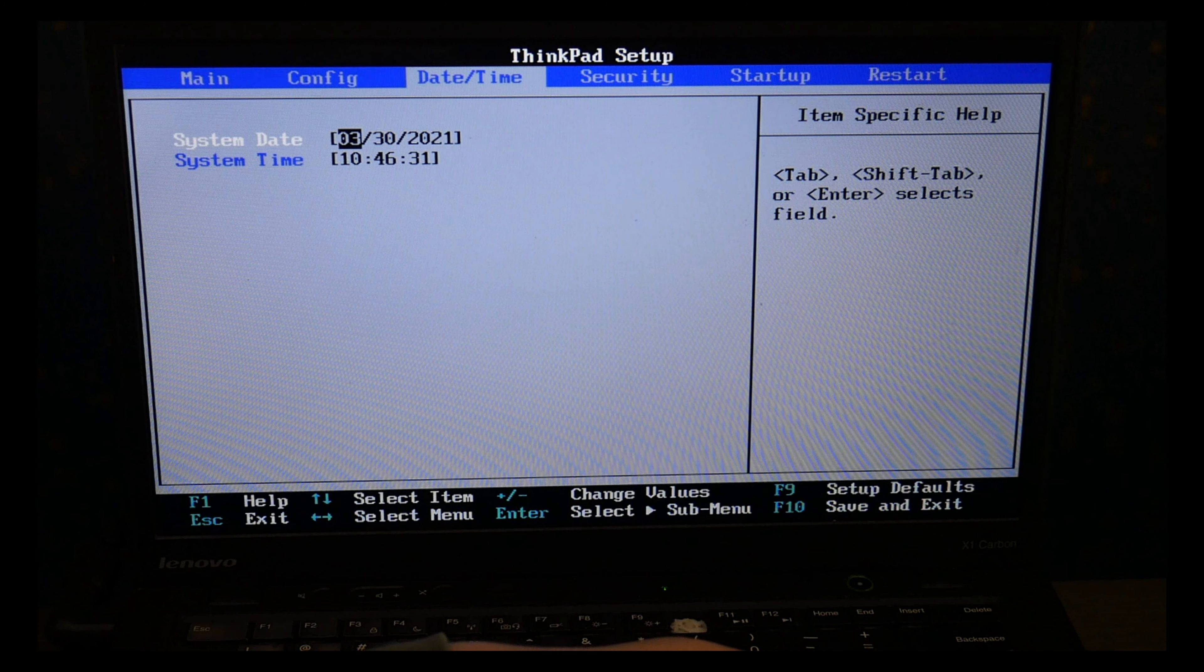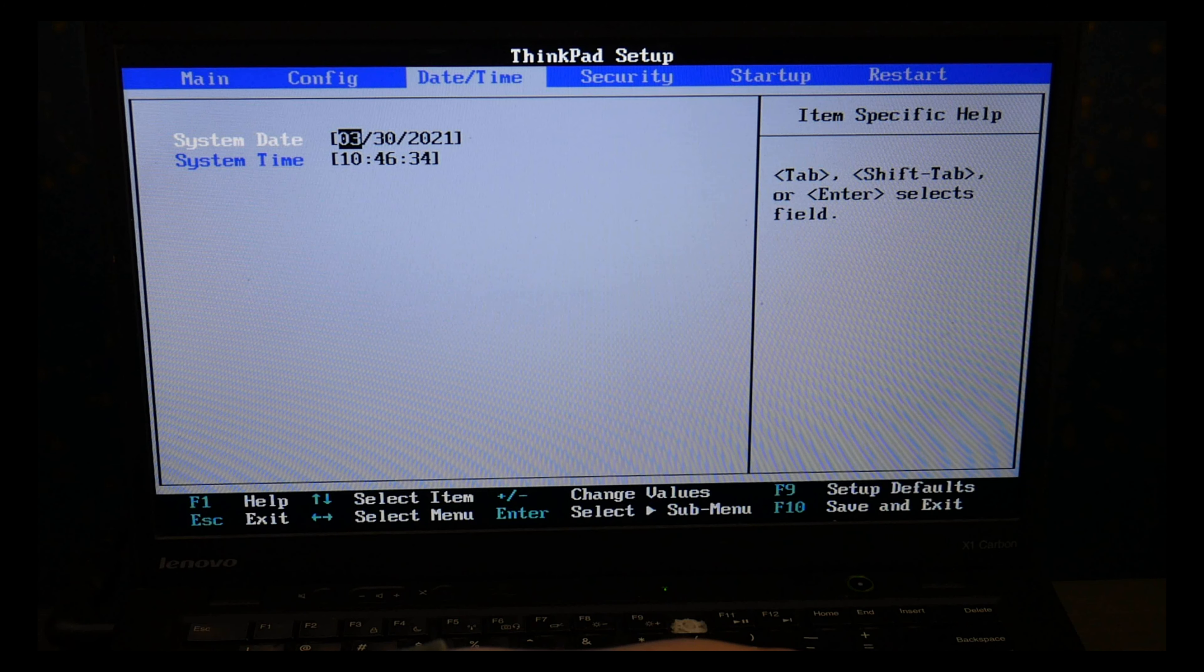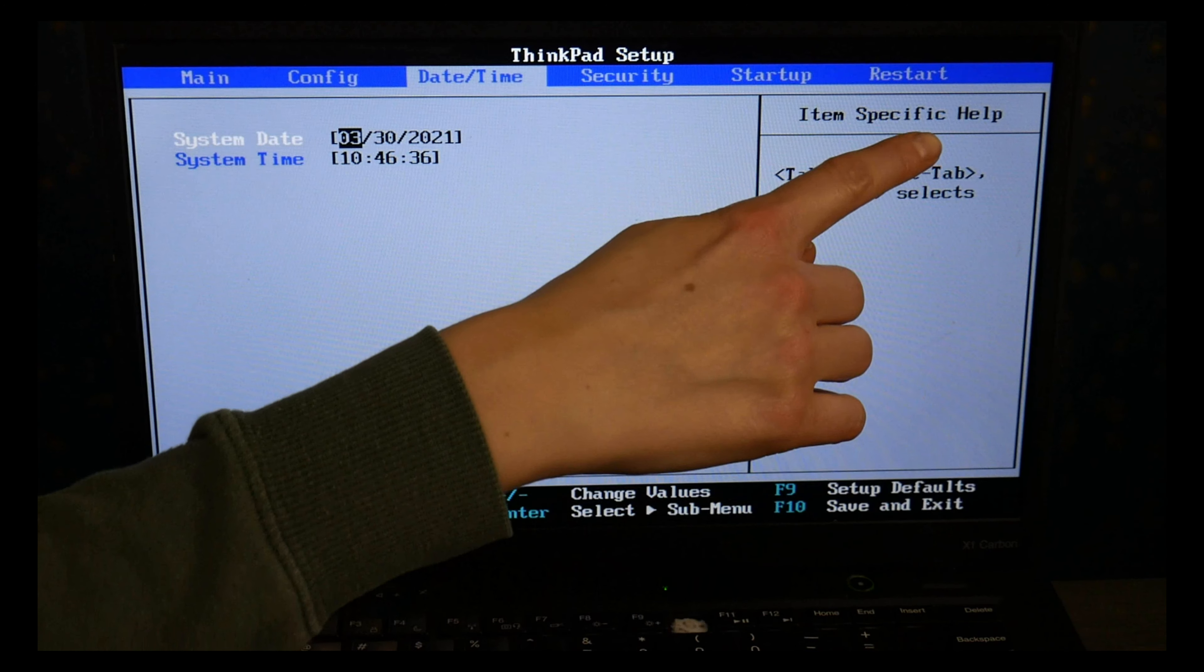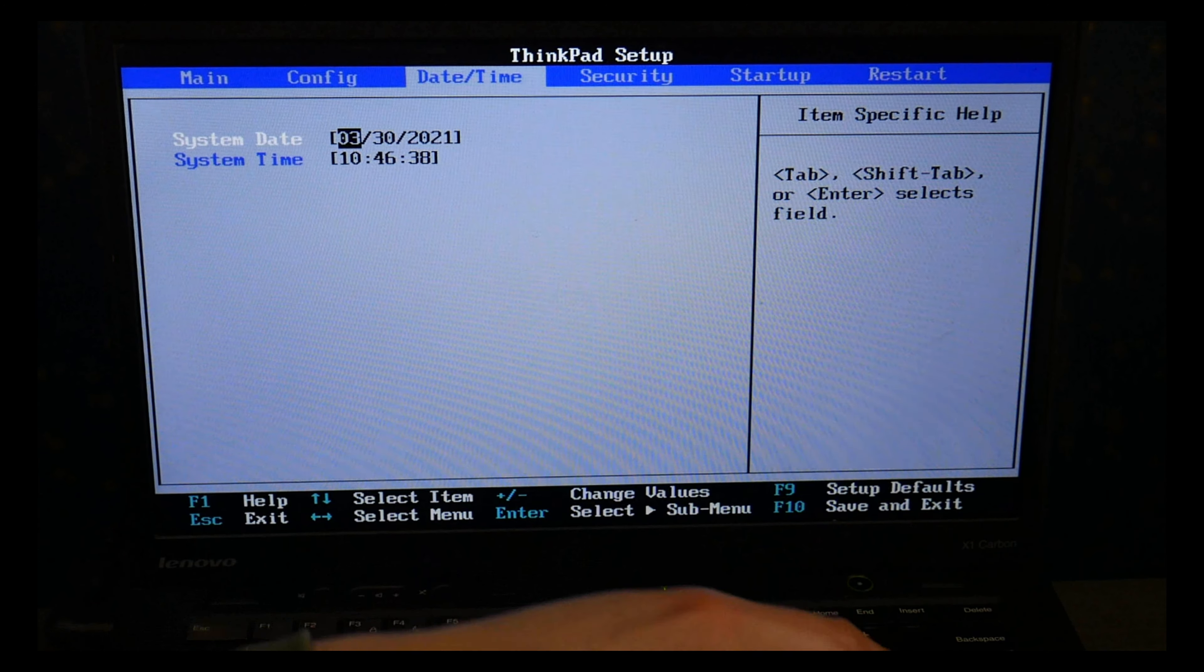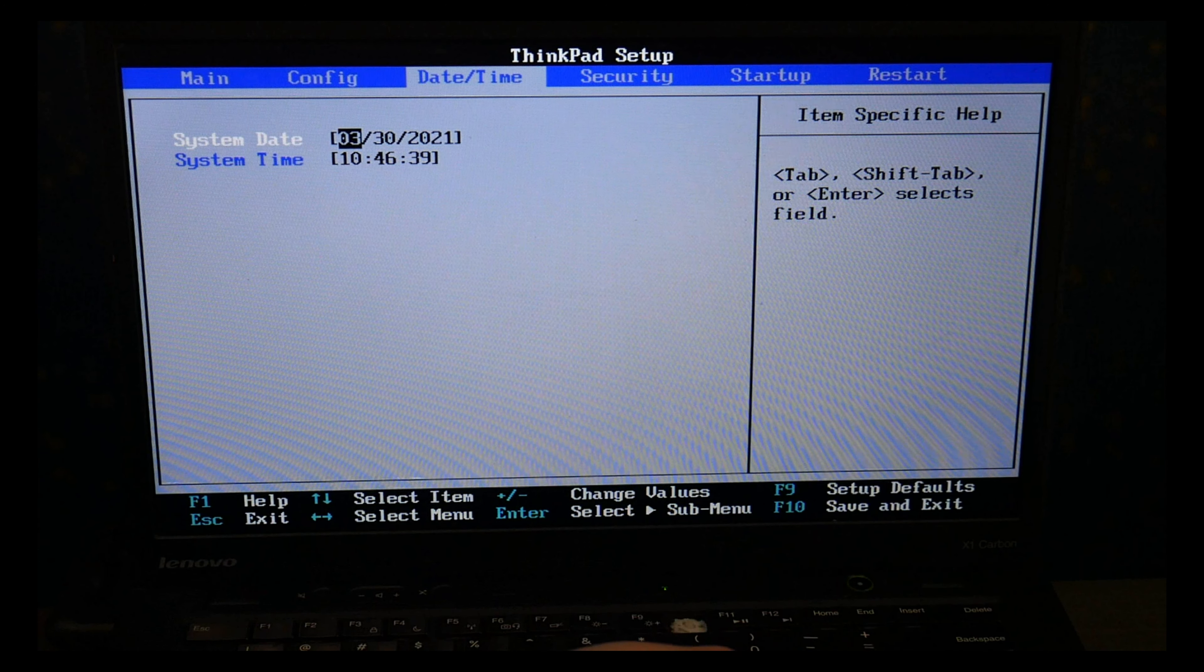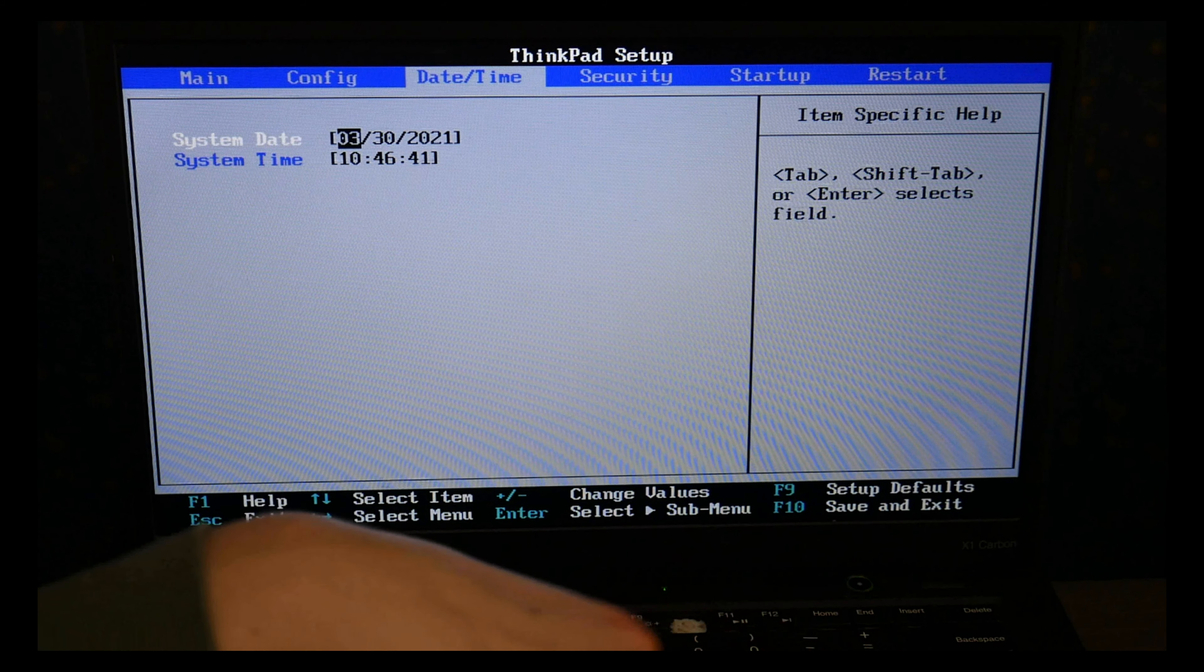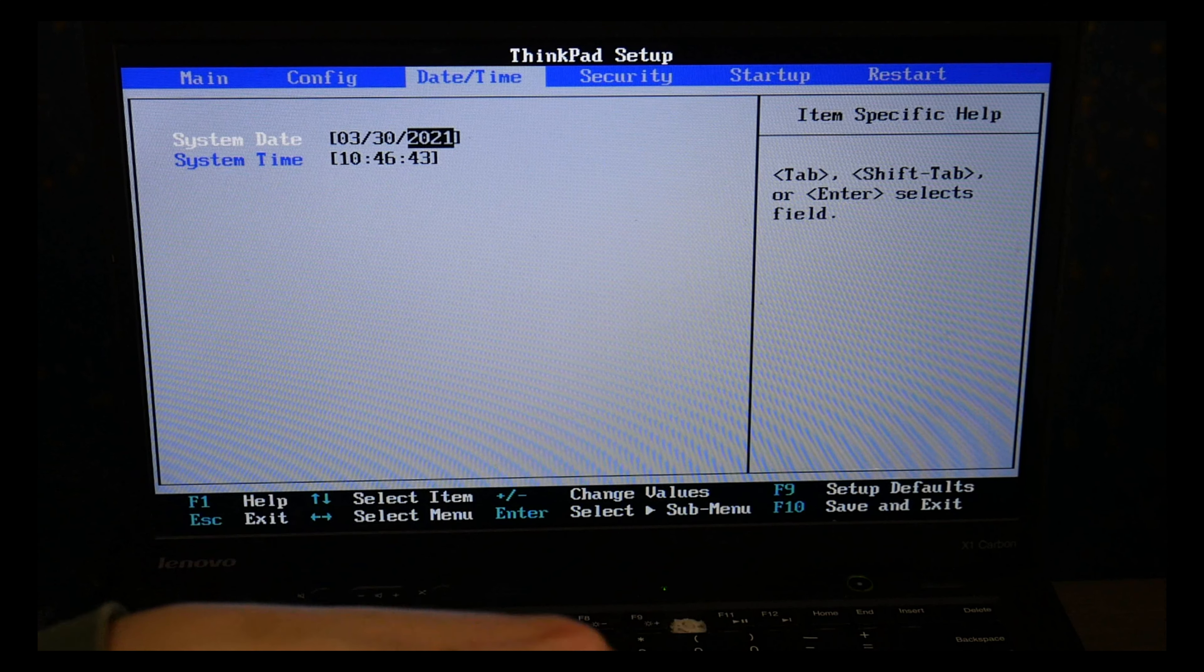So I'm going to use my arrow key, I'm going to stop at date and time, make sure this is set correctly. As you can see, it shows you how to do it on the side. Always good to have these set the way we need and I'm going to use my arrow keys to go over to startup after this.